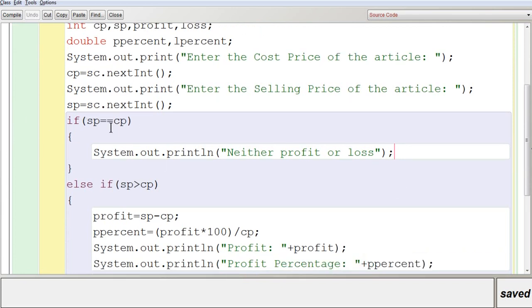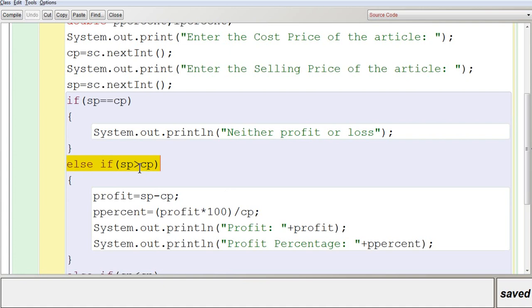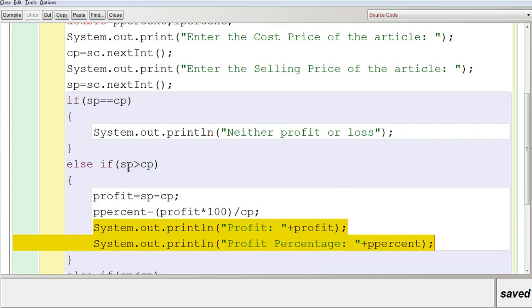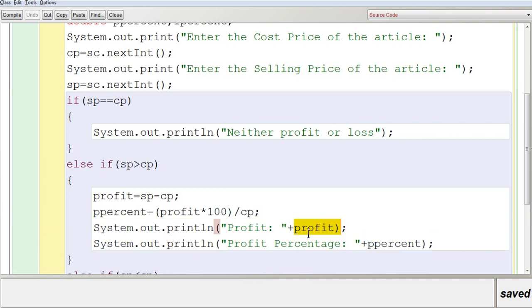If it is not equal, you are going to go to the else part. In else-if, you use the condition 'sp > cp' — selling price is greater than cost price — which obviously means it is a profit. So you store 'profit = sp - cp'. The selling price minus cost price gives the profit amount, and the profit percentage is calculated with the formula: profit * 100 / cp, stored in 'pPercent'. You then display both the profit amount and profit percentage on the screen.